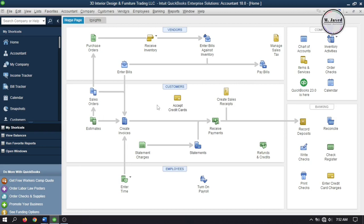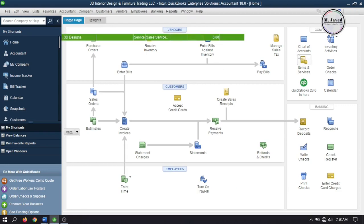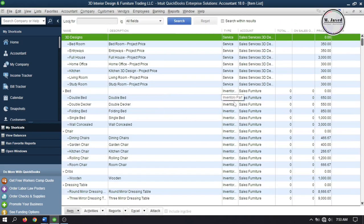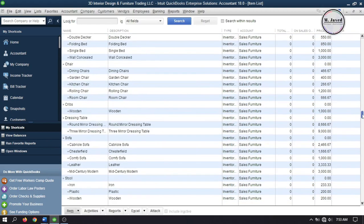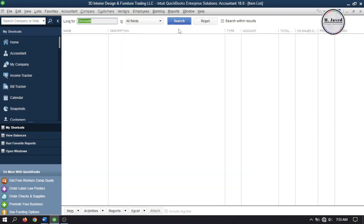Before applying discounts to invoices we need to set up a few things like a discount account, terms, and subtotal so that we can apply them correctly. Go to the Items and Services list to see whether we already have a discount account or not, and search 'discount' in the field. After searching, nothing showed up, which means no discount account has been set up so far.